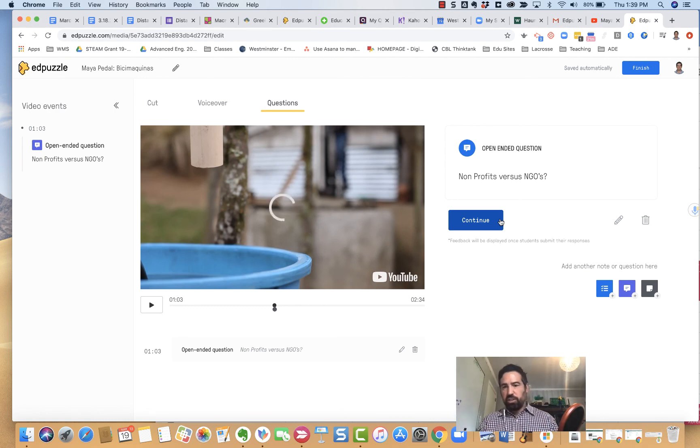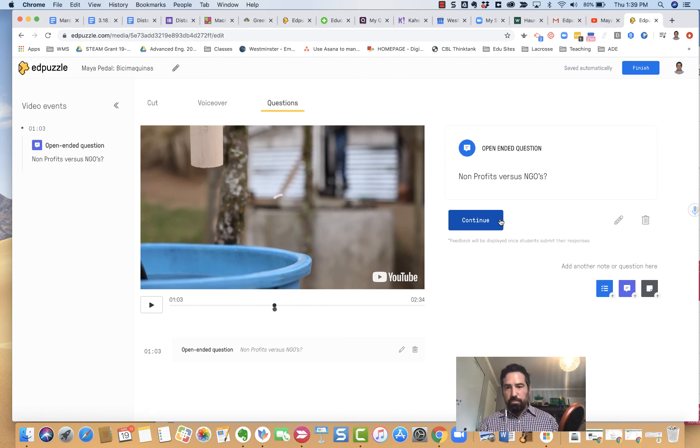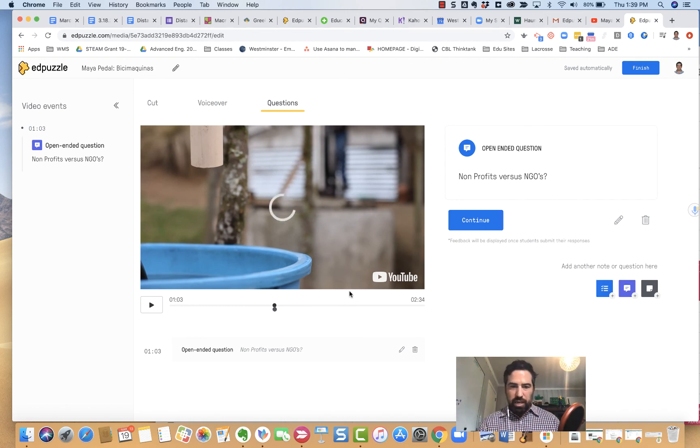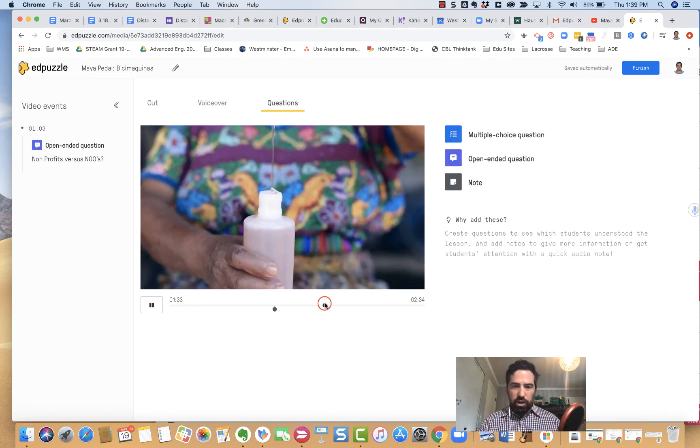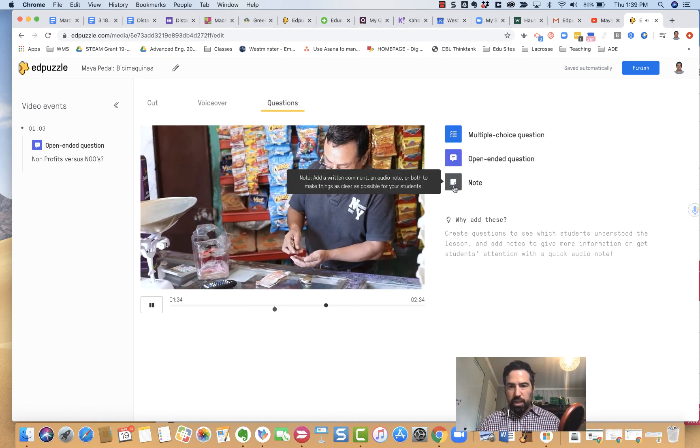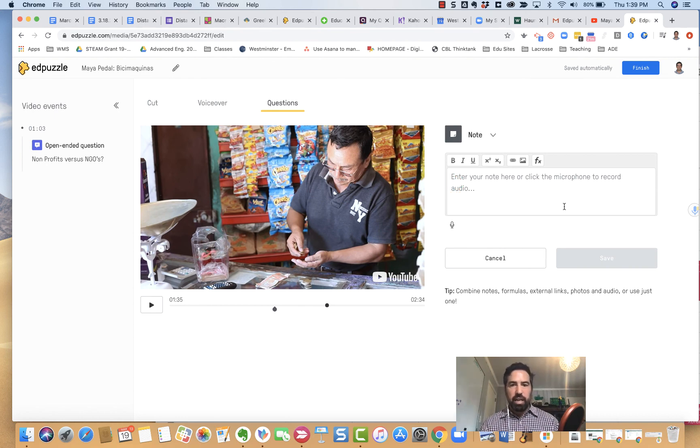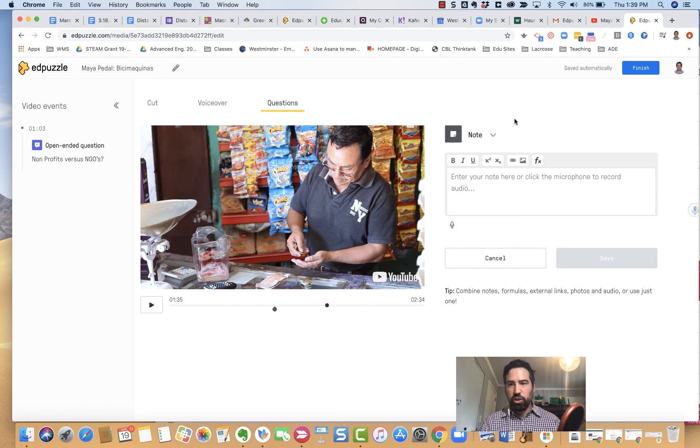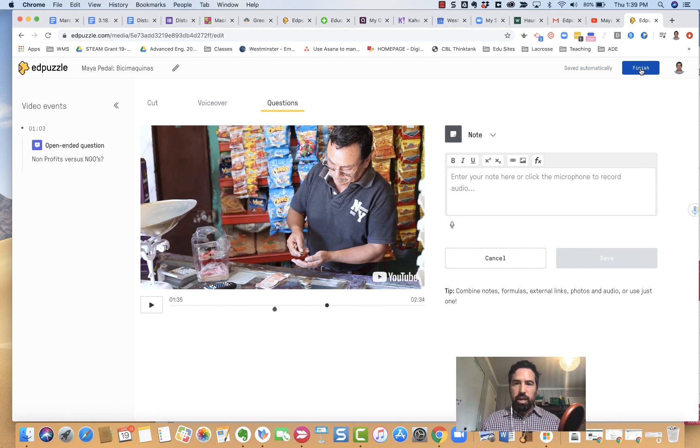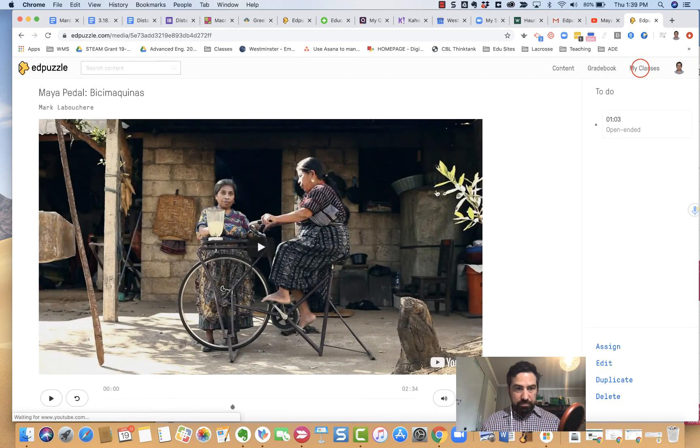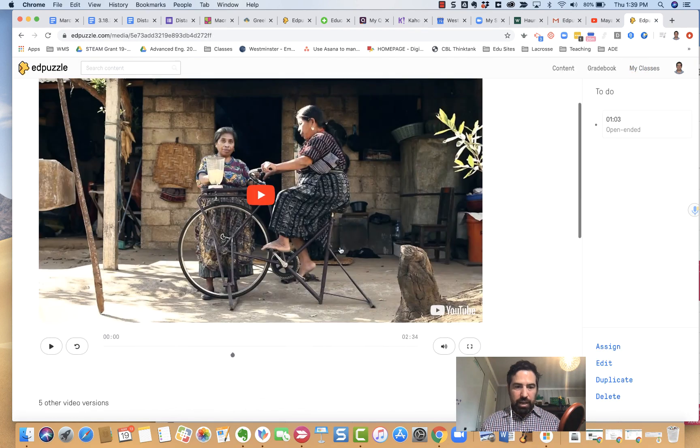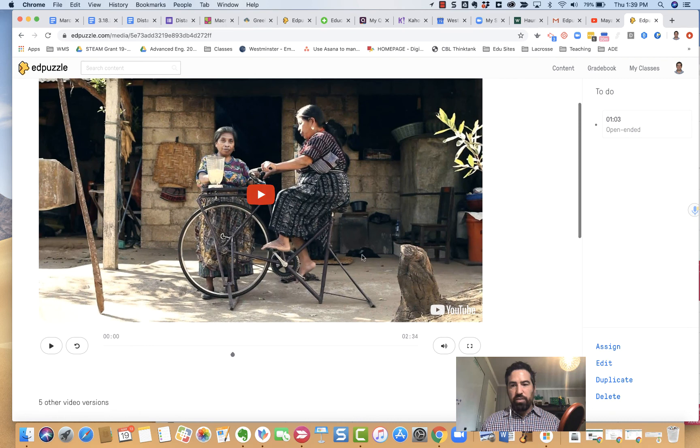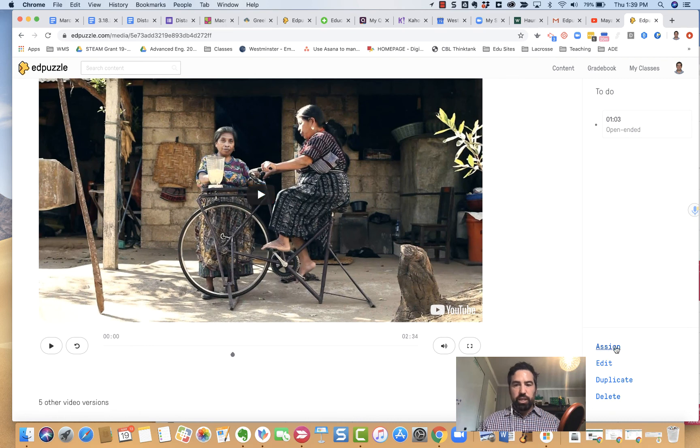The other feature you can put in is notes. If I wanted to add a note, I could kind of put my notes in there as well, maybe for some context the video is not getting at. Again, a great feature that you could use as well. When I've done all my cuts, my voiceover, my questions, I just simply come up here and hit finish.